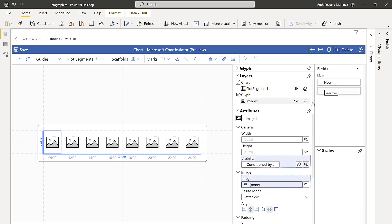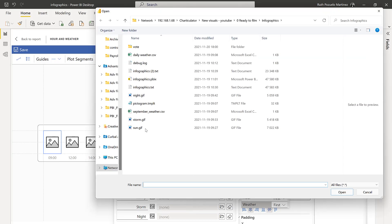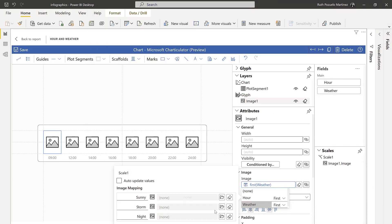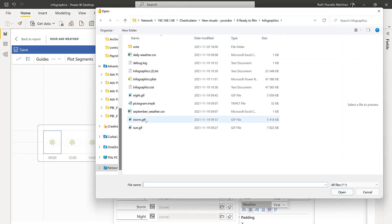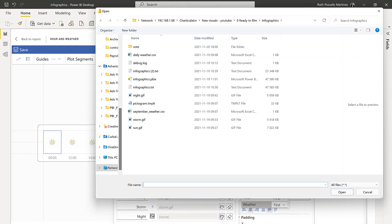Now for the images — if you drop Weather to the images, it suddenly gives you the categories for the weather, so you can now assign an icon to each of these. Go to the folder and find your GIF. That's for Sunny, this is for Storm. Make sure that the GIFs are small though, otherwise your Power BI will crash. And this is for Night.